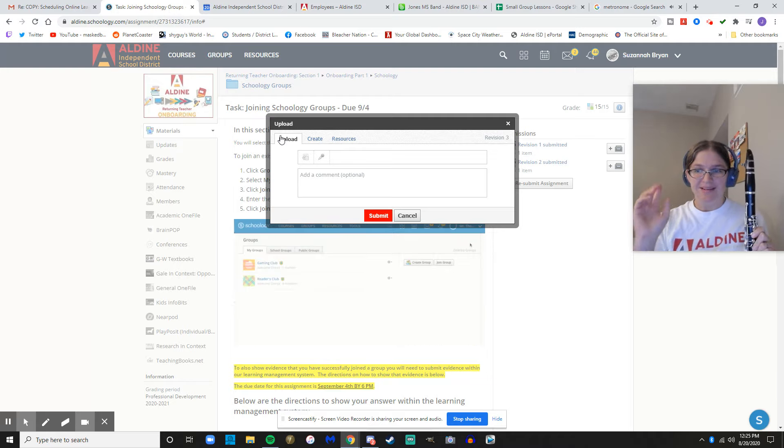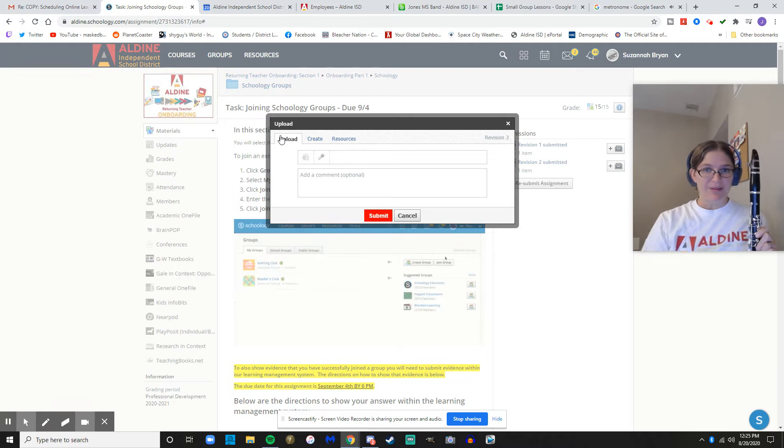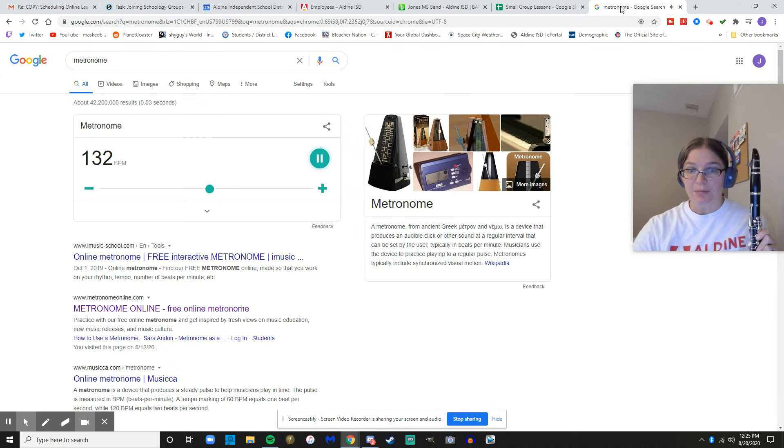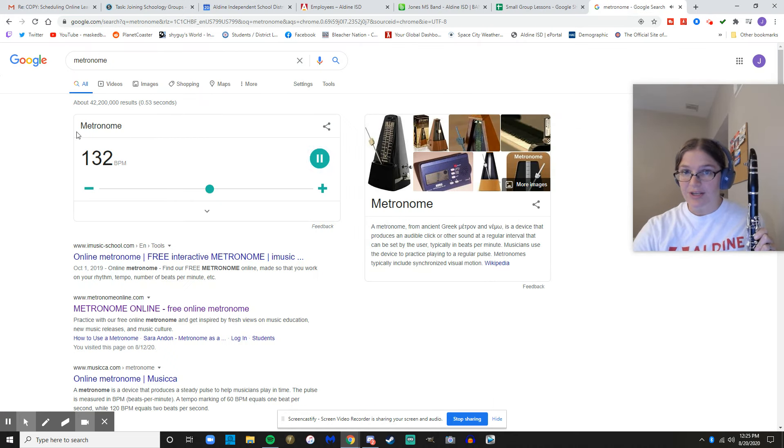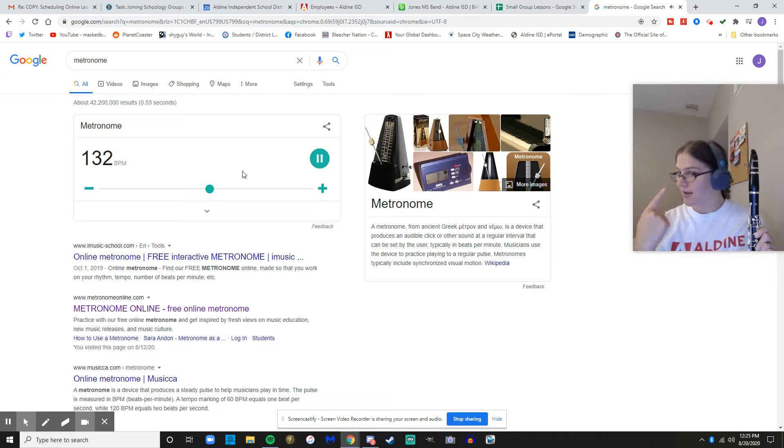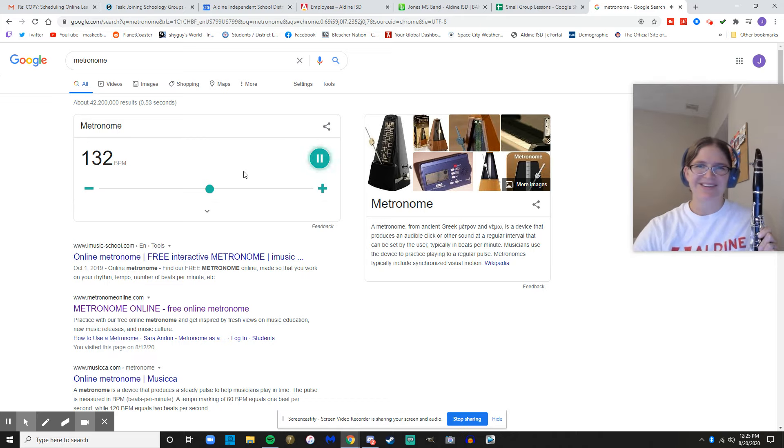So first few steps: get ready to upload, turn on your metronome to 132, set your headphones up, one on one off.